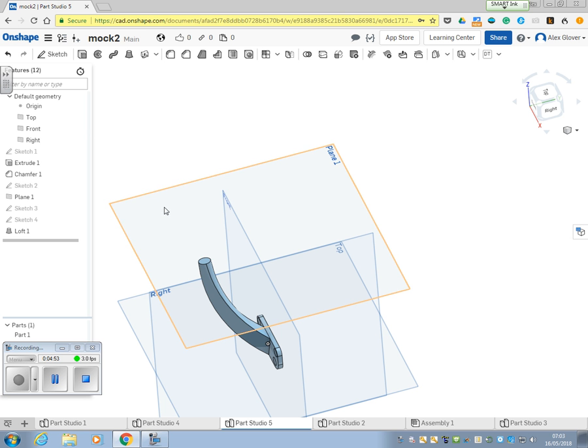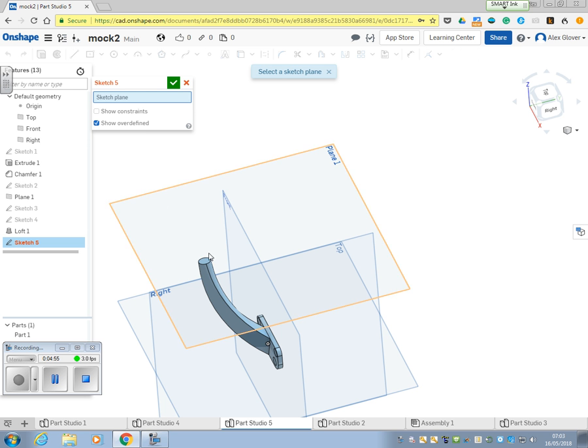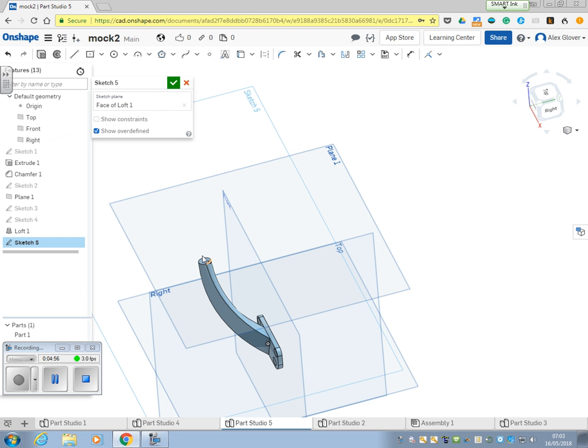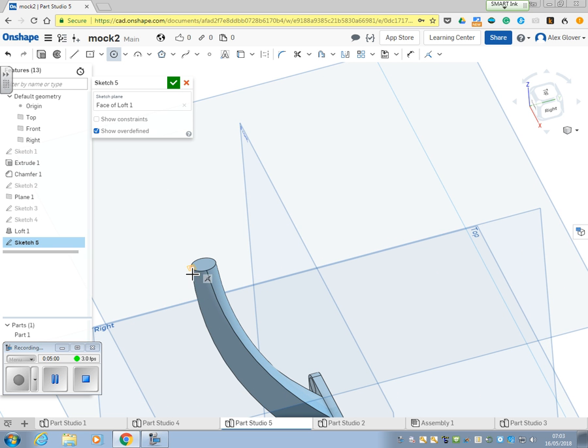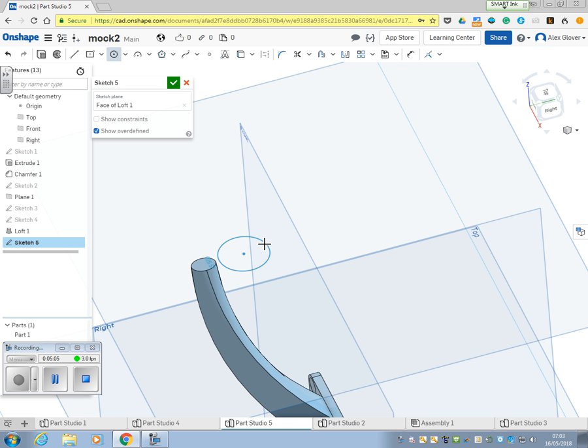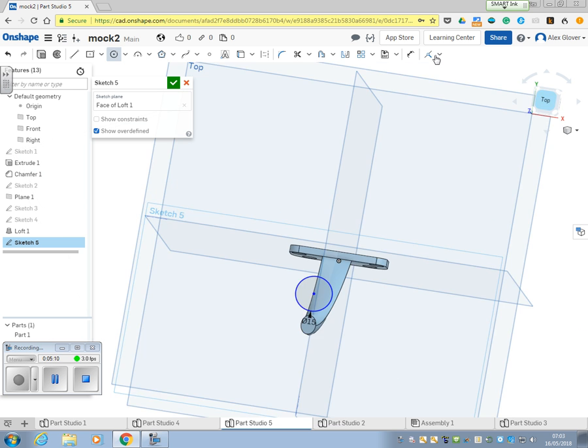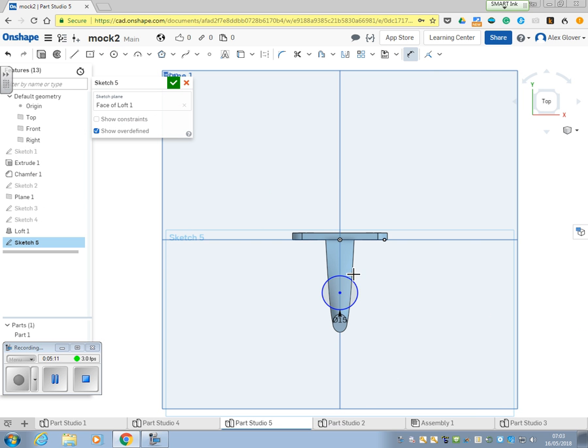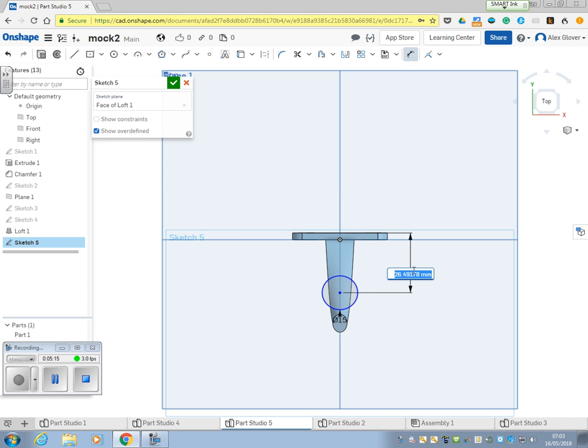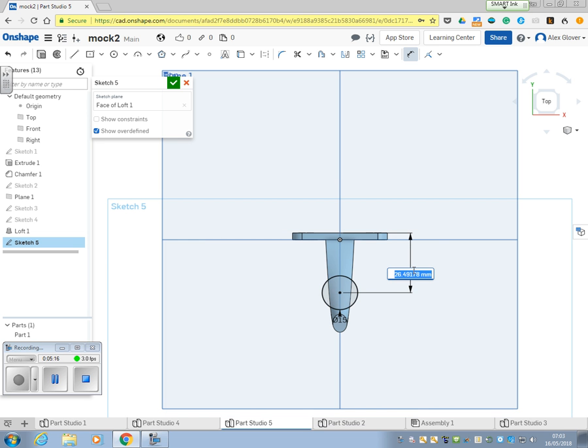And then on top we're going to put the same ball as before. 15mm, 15mm, and the measurement from the back face is 40mm.